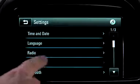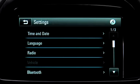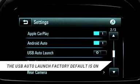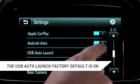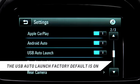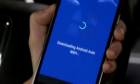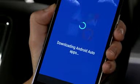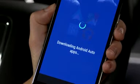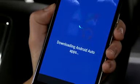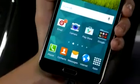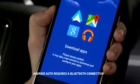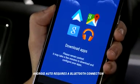Or, if you go to Settings and turn on USB Auto Launch, Android Auto will launch automatically when the phone is connected. You must download the Android Auto app to your phone from the Google Play Store before using the system. If you haven't already downloaded the app, you'll be prompted to do so the first time you connect.